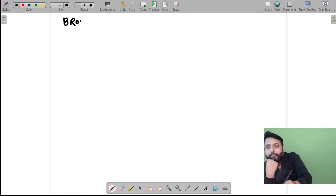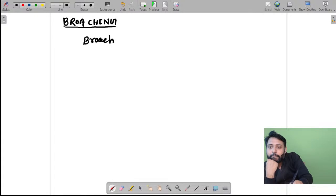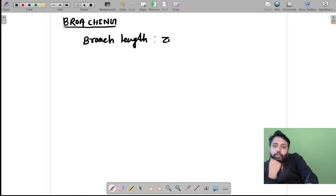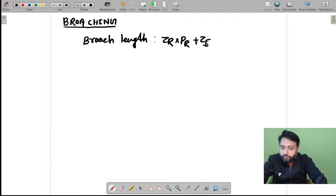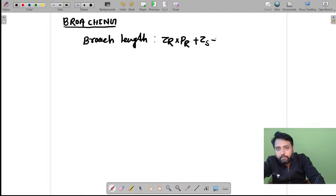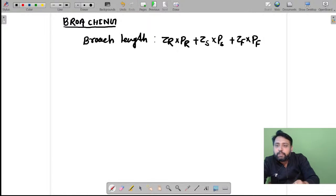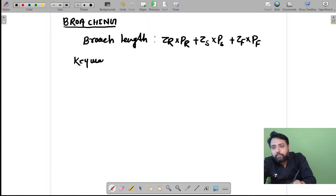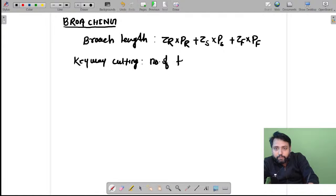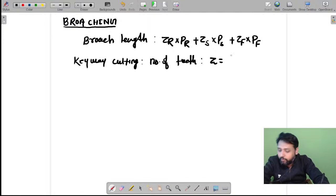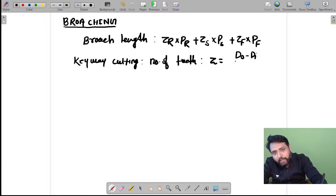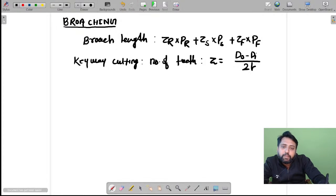Once milling is over, you must have short notes for broaching operation. In case of broaching, first remember the broach length: broach length equals (number of roughing teeth × pitch of roughing teeth) + (number of semi-finishing teeth × pitch). For keyway cutting with a broach, the number of teeth required on the broach equals (outer diameter minus inner diameter) divided by (2 times rise per tooth).